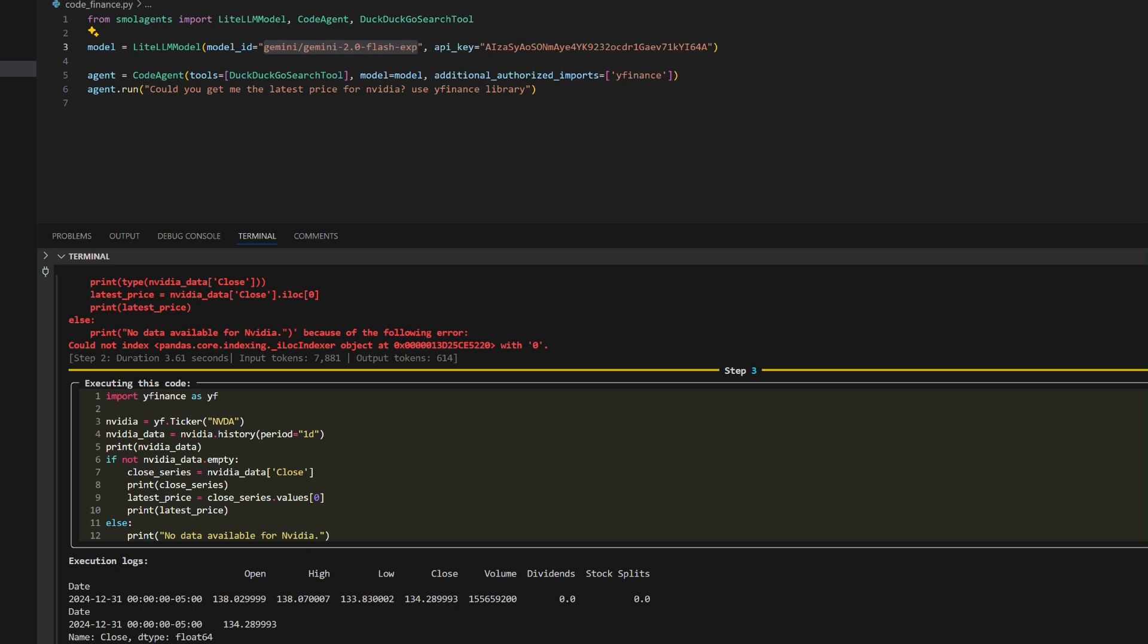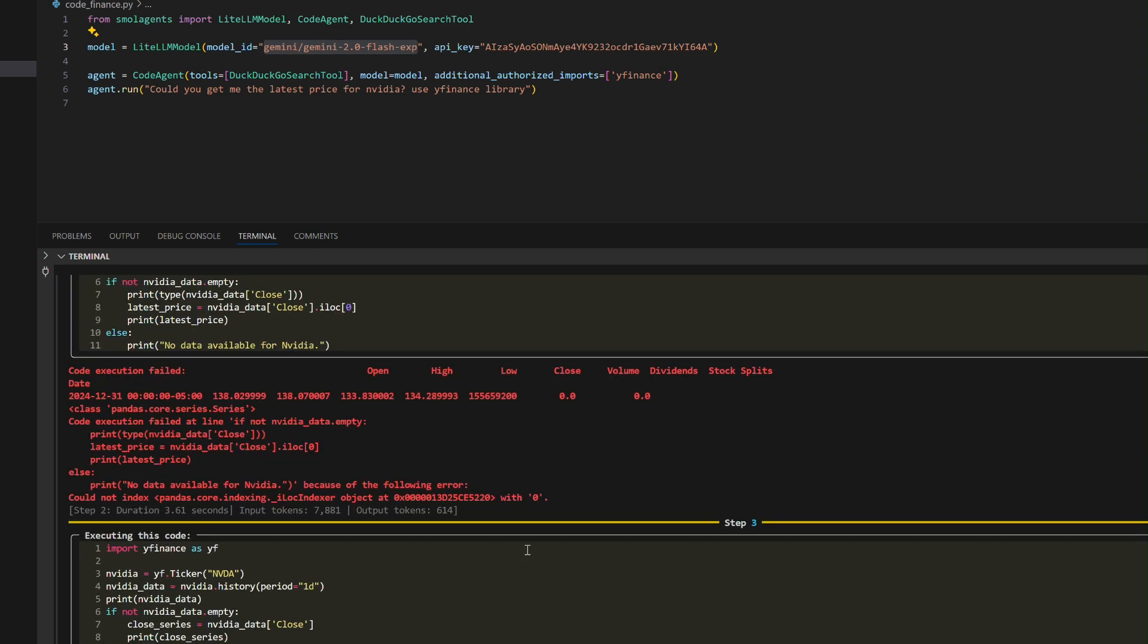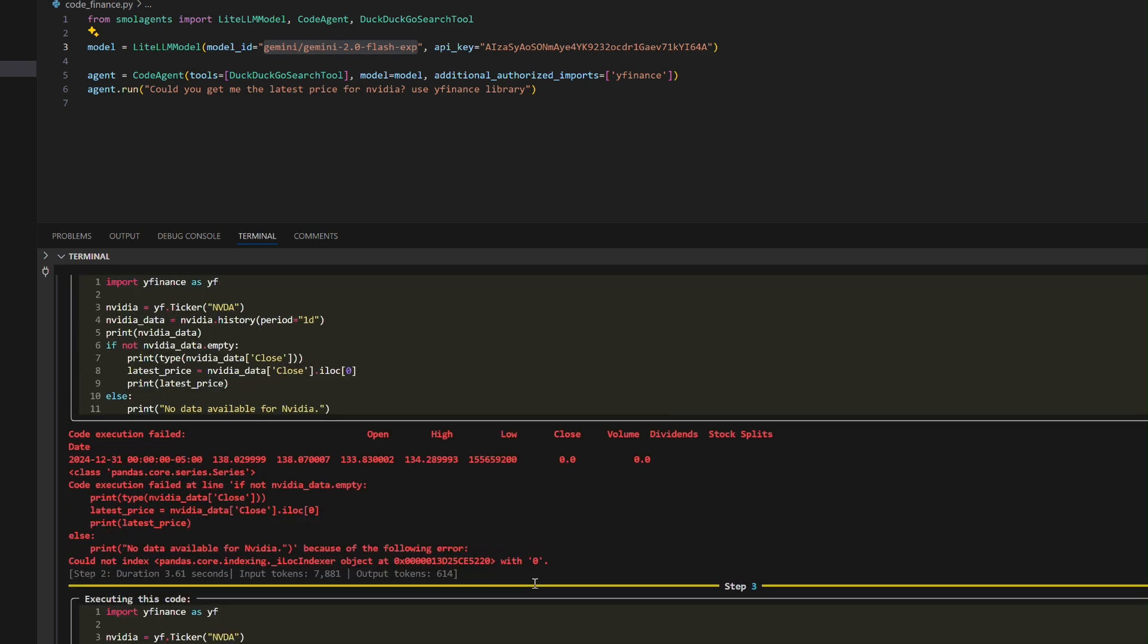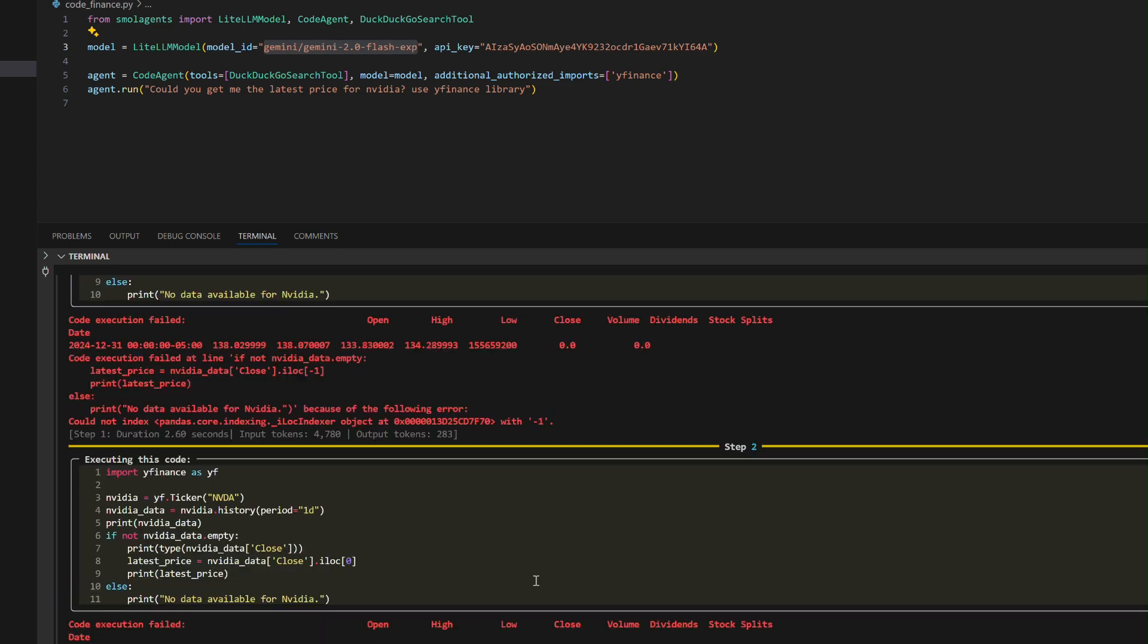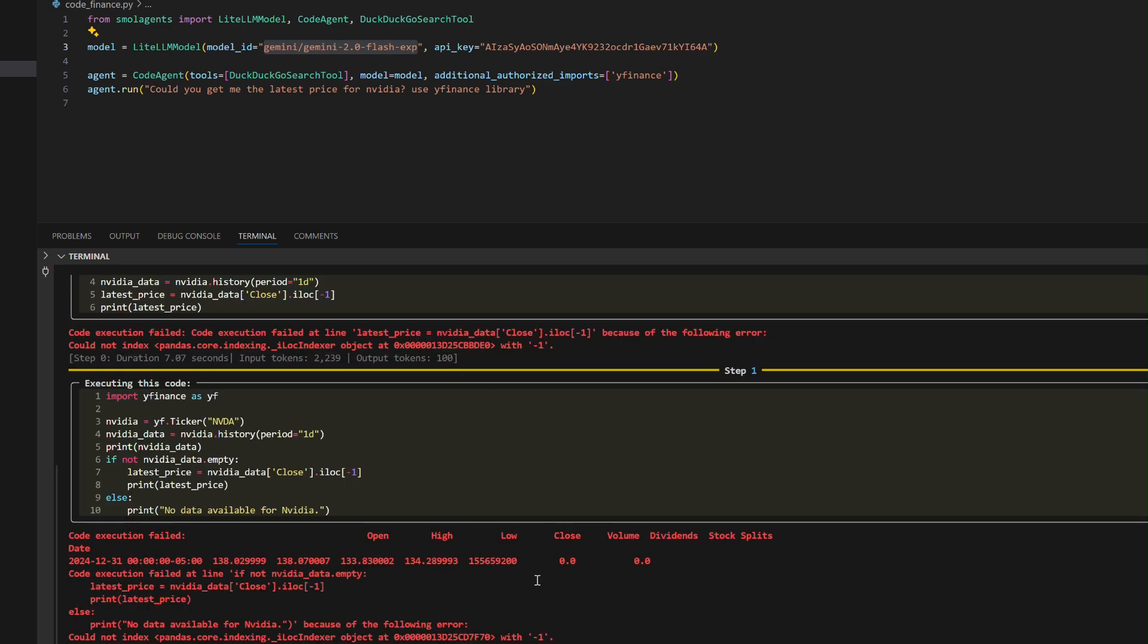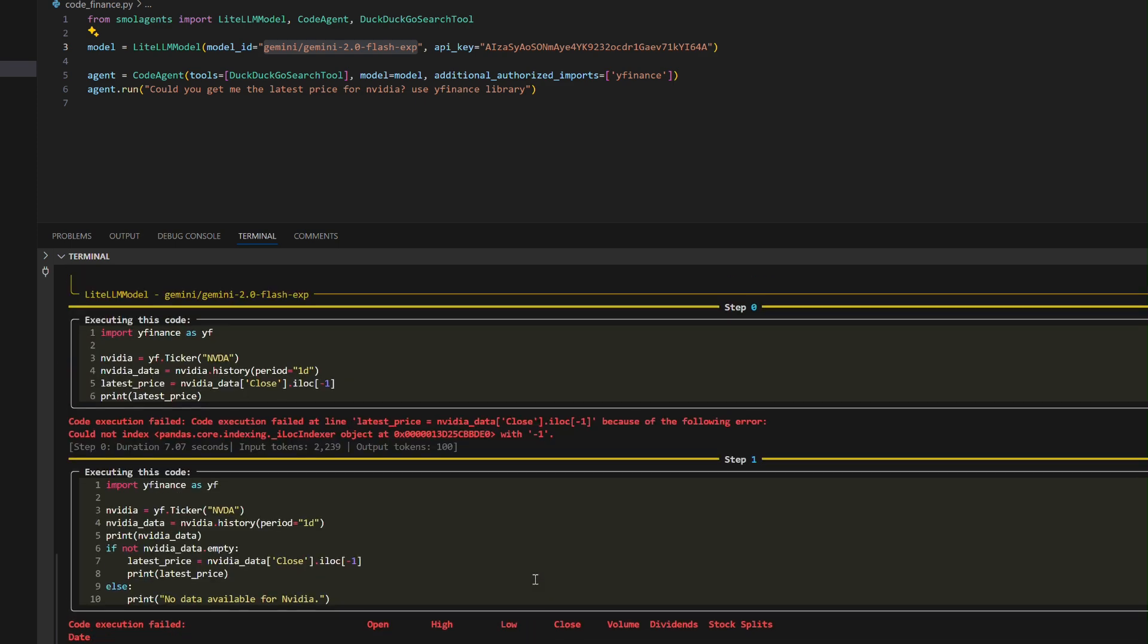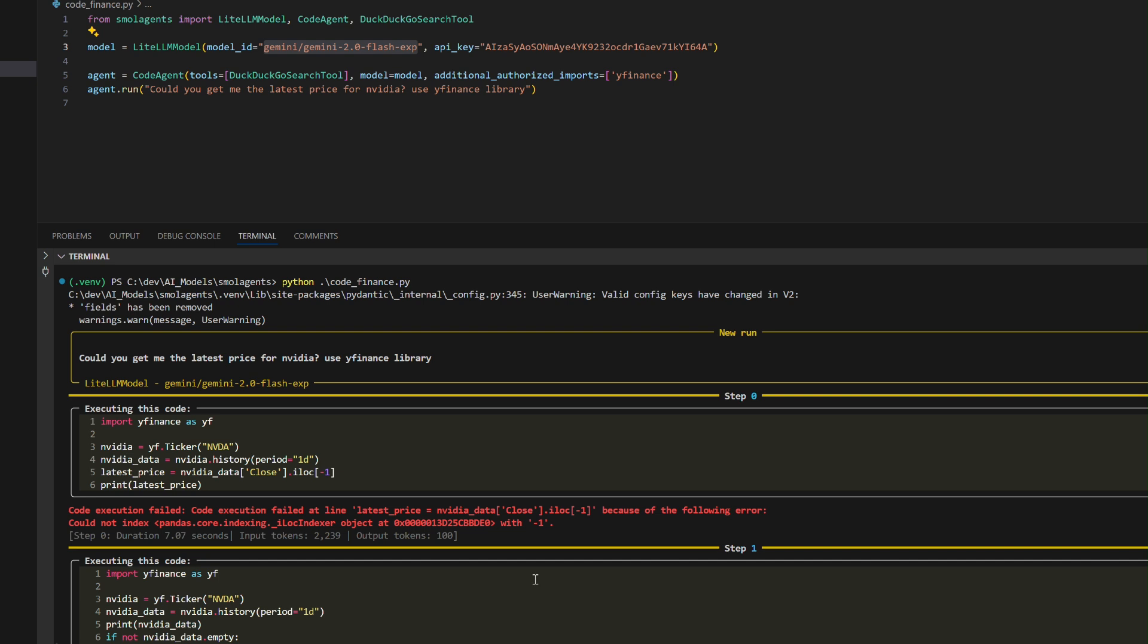Key Takeaway: The example demonstrates the agent's ability to debug errors, refine code execution dynamically, and deliver results in real-time, showcasing Small Agents' flexibility and adaptability for financial data retrieval and analysis.